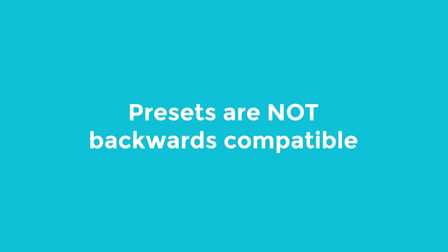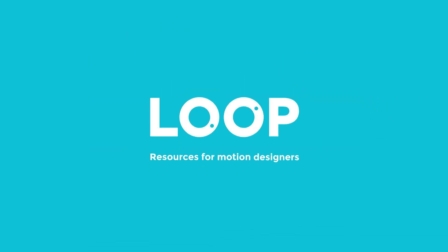So there we are, that's how to install After Effects presets. If you like this video, as ever, do hit like and subscribe, and check out madebyloop.co.uk for more motion design resources.